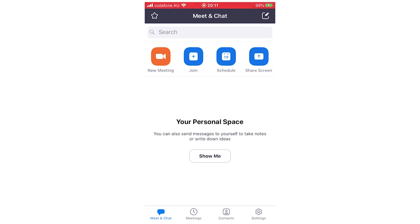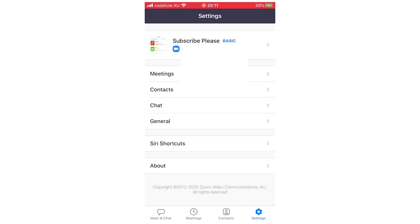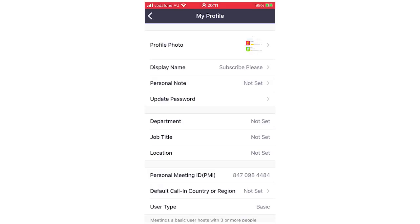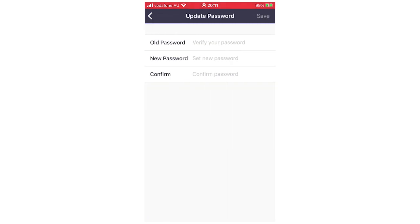As you can see right here, you're going to be on the home page, the meet and chat portion of it. You're going to want to click on the bottom right hand corner where the settings are. Then you're going to want to click on where it says your name or your email. Then you should see on your profile it says 'Update Password' — you're going to want to click on that.